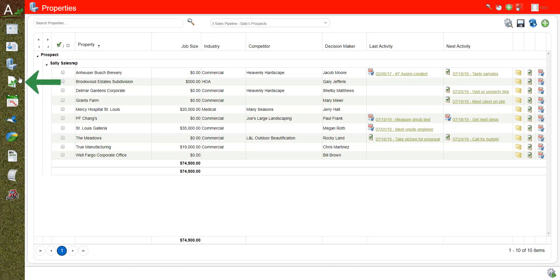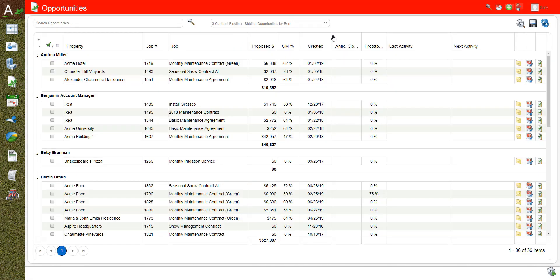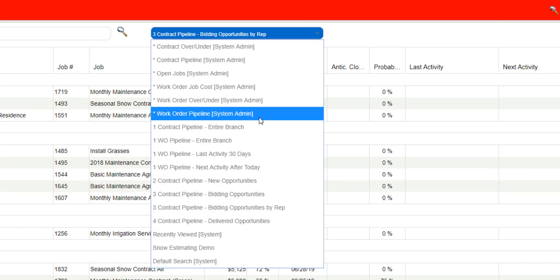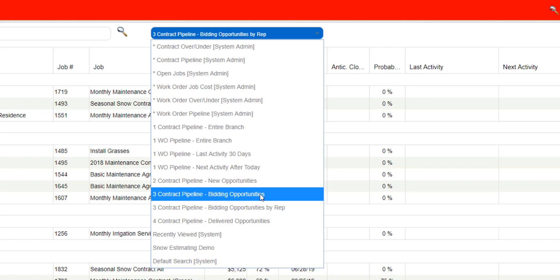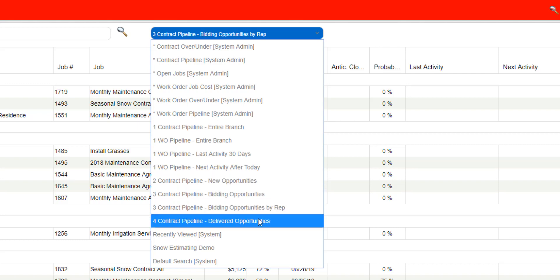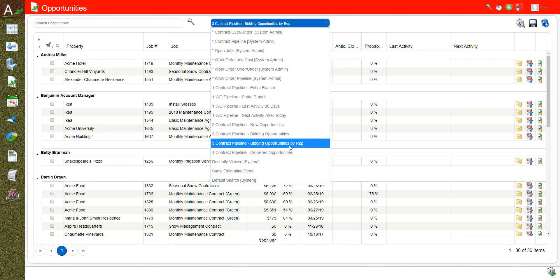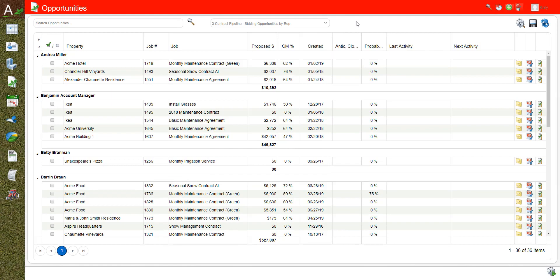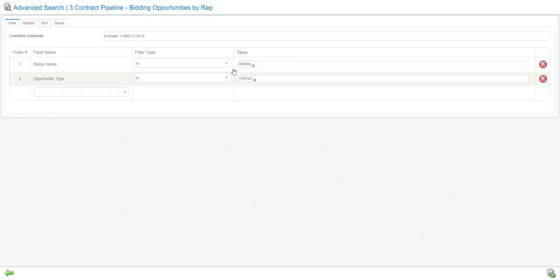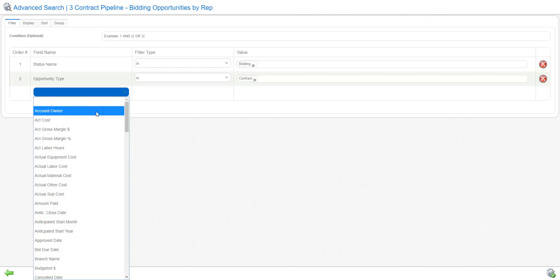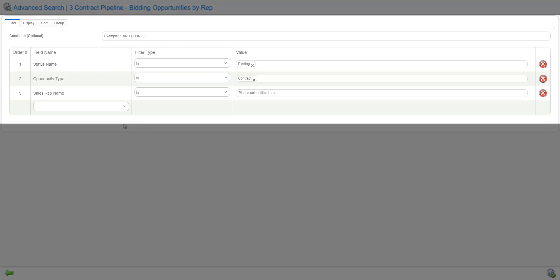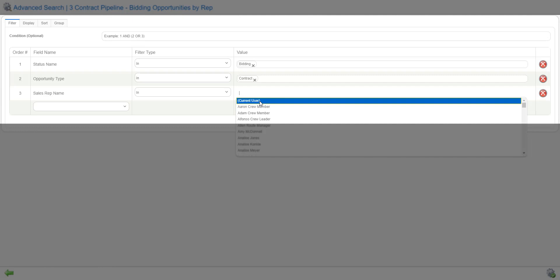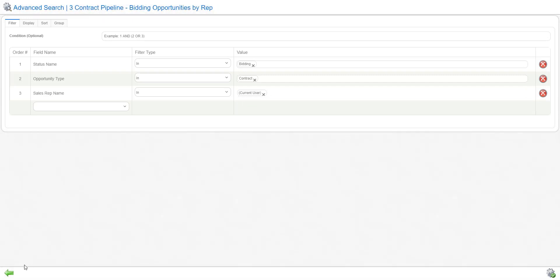Now let's quickly look over in opportunities. Similar to properties, we have created lists before — whether we're looking at specific contract pipelines, the entire branch, or just certain statuses like new opportunities, ones that we're bidding on, and delivered opportunities. If you wanted to filter by a certain sales representative, you go back to the gear. Remember there's still an account owner tied to the property, but now that we have an opportunity there's also a sales rep. You can filter by sales rep name using Current User, then save and share with all sales reps so they have their current list of opportunities.